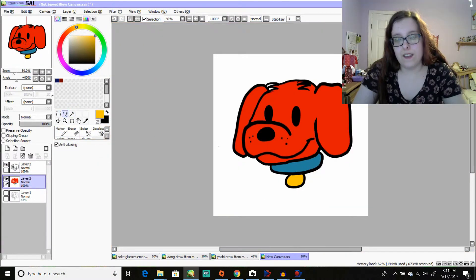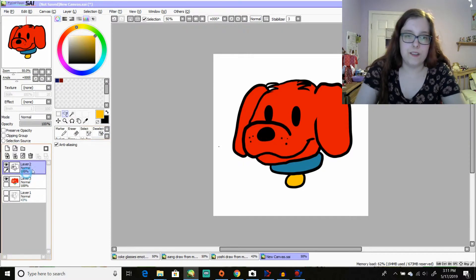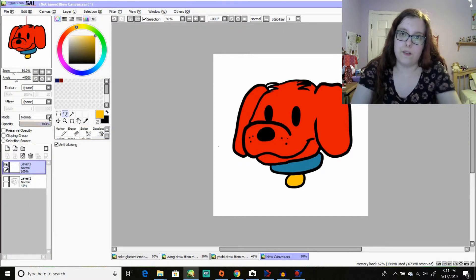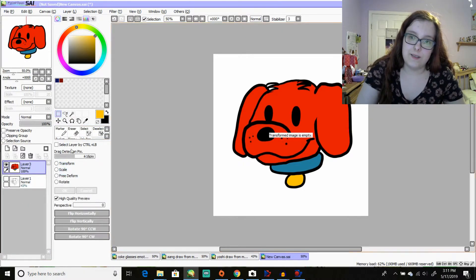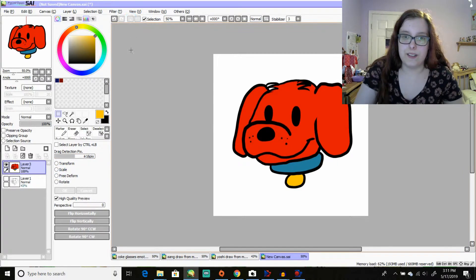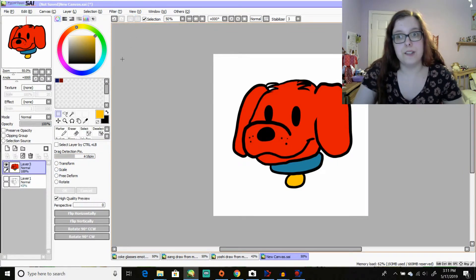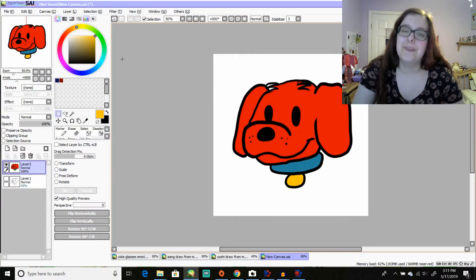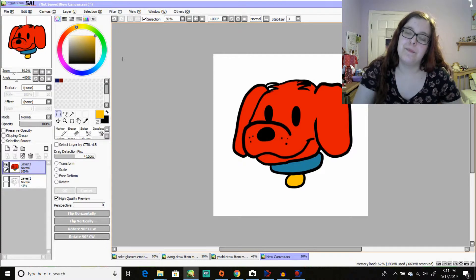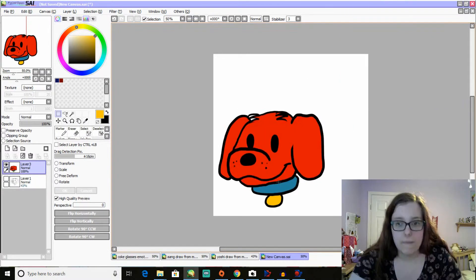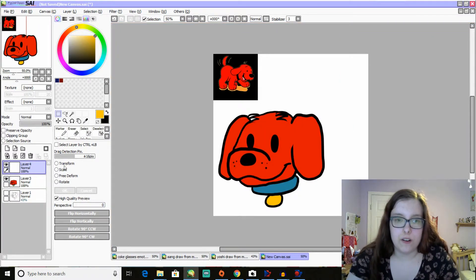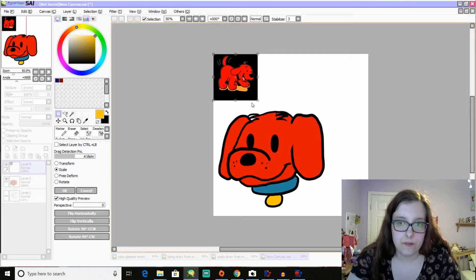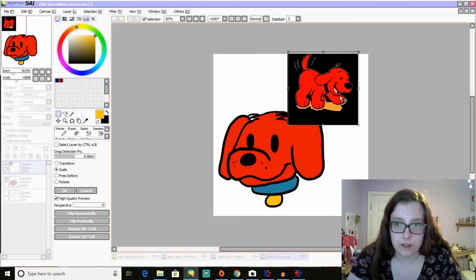Okay, so I think I'm done with the puppy version of Clifford. So yeah, this is probably the quickest one that I've done so far. But yeah, let's see how he looks.